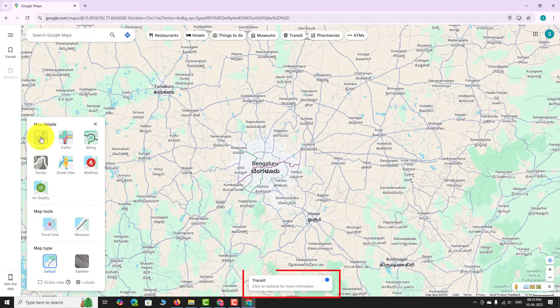The transit layer is now enabled. The map will show public transport routes like train lanes, metro or subway lines, bus routes, and tram or light rail lines.